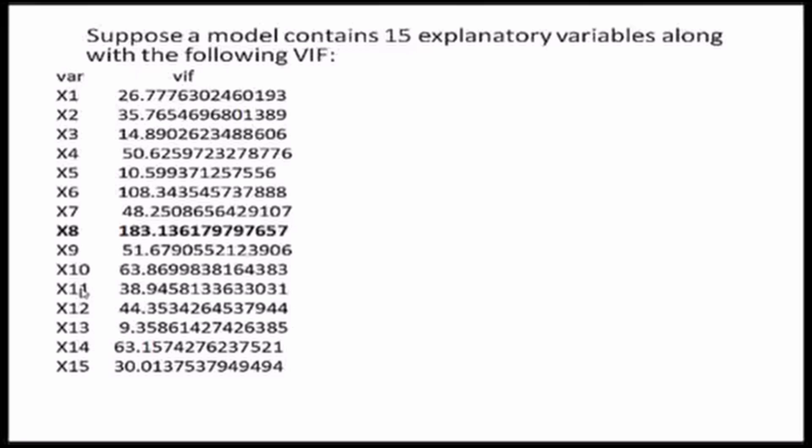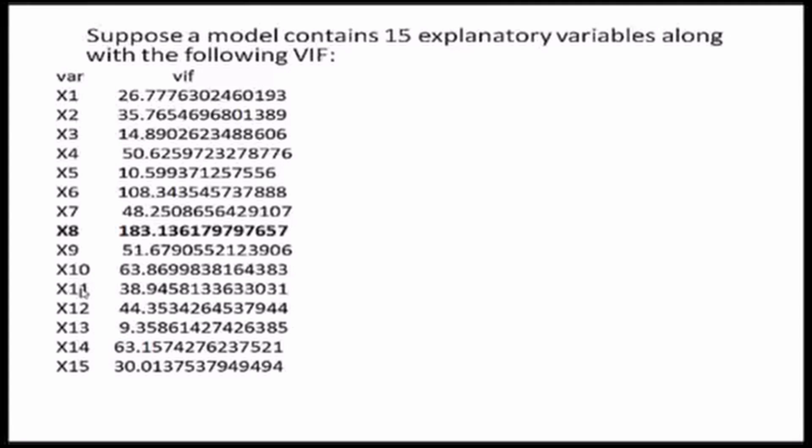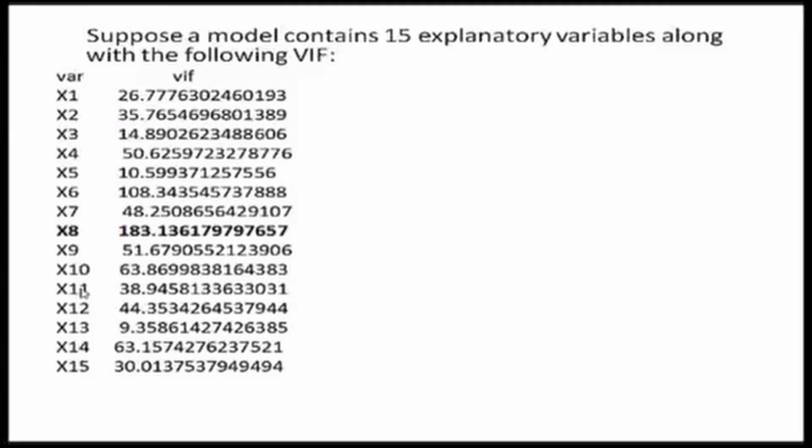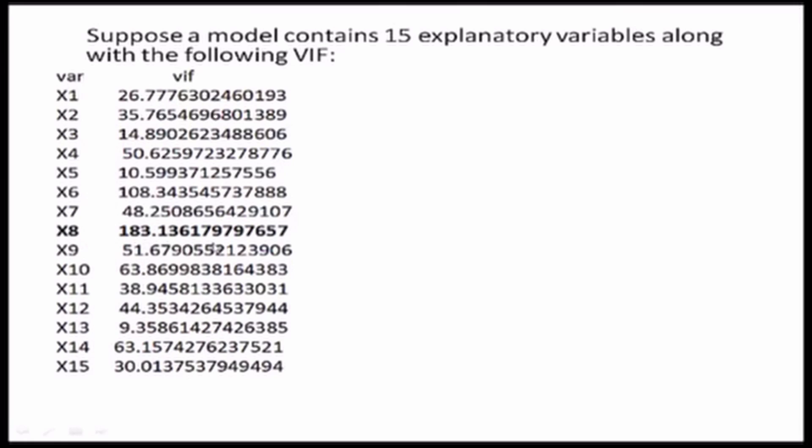Then, with the remaining variables, draw a linear regression once again, find the variable with the highest value of the VIF, drop it from the model and repeat the process again till all the VIF values are less than 5. In this case, here, we had X8 with the highest value of VIF equal to 183. We started with 15 variables where X8 had the highest value of the VIF. So, we drop it from our analysis and then we are left with 14 variables.